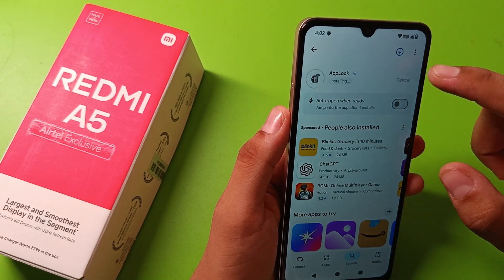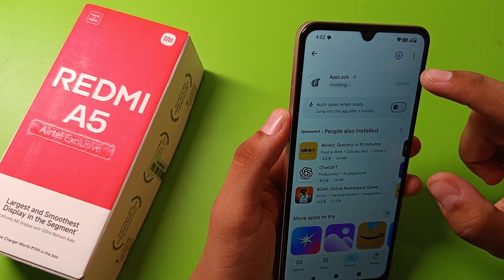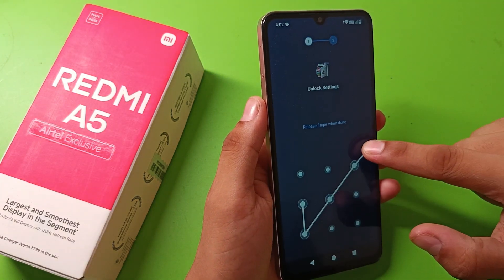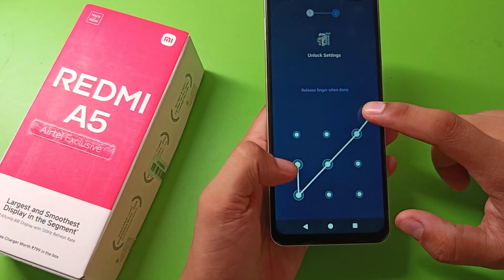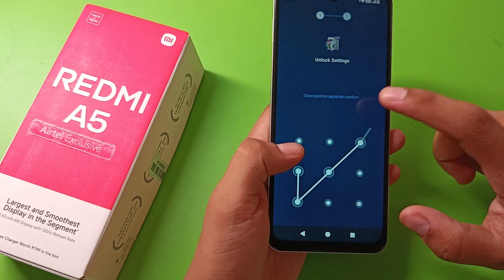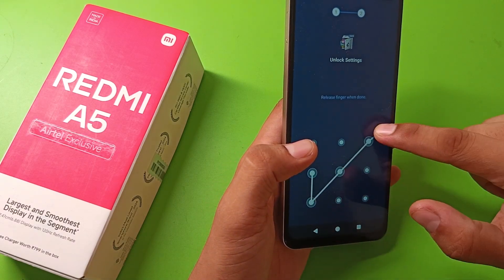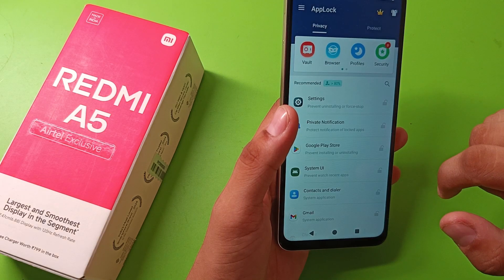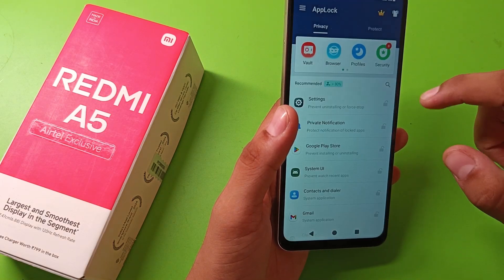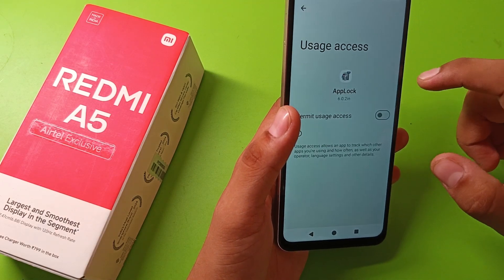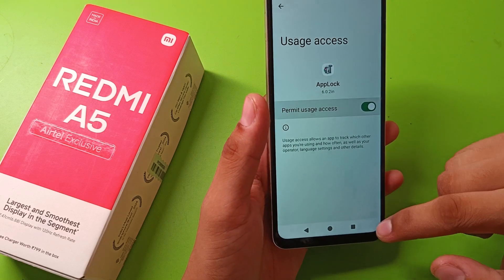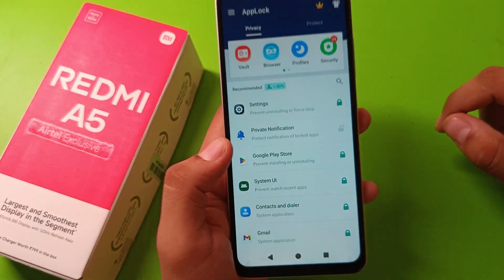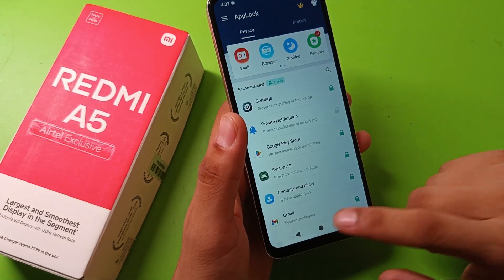Tap on Open and grant all the permissions required. Set your password by drawing a pattern and draw it again to confirm. Click Agree, then Start, then Allow. You also have to permit usage access. As you can see, your applications are now locked. This is how you can use it.